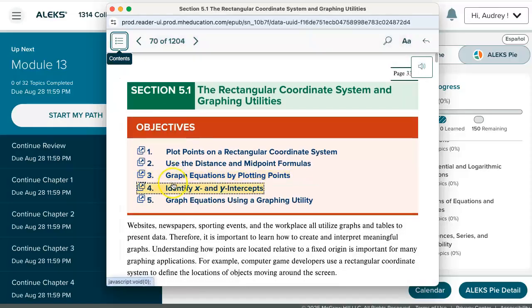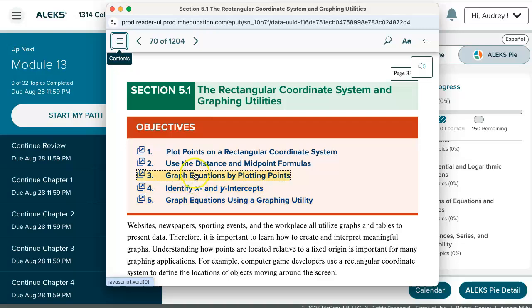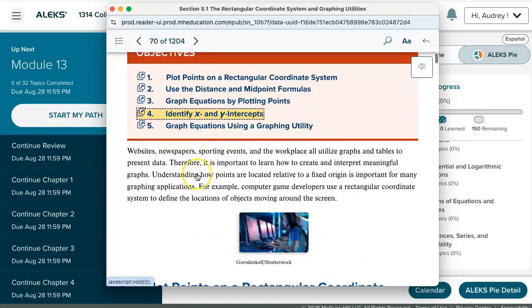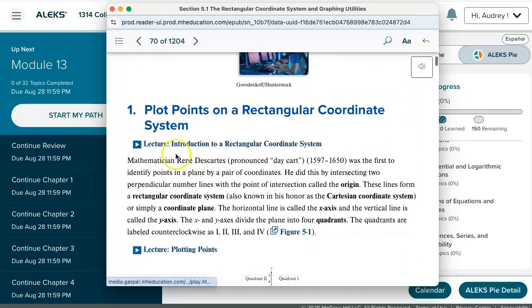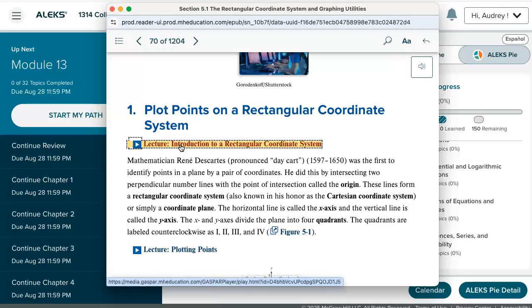When you find the section that you're looking for, you can utilize the links at the top to jump to the different objectives, or as you scroll down, you might notice some lecture or exercise videos linked within your book.